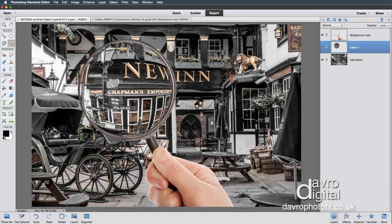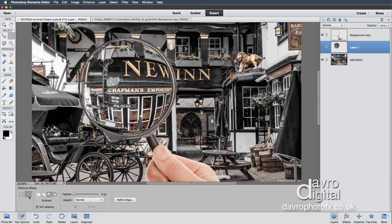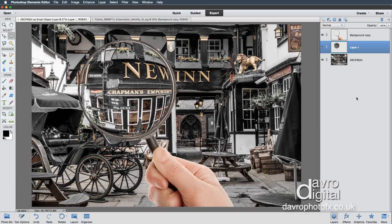While we've still got this selection, I'm going to pick up the Elliptical Marquee tool. I've got Subtract from Selection active. I'm going to bring my cursor over this area and click down, dragging it out so I've got that area giving a little bit of a quarter-moon effect — that looks pretty good, just the sort of thing I'm after.